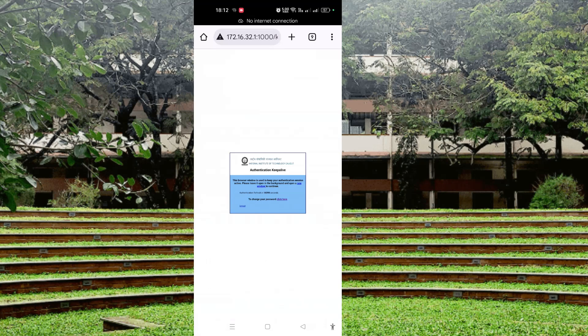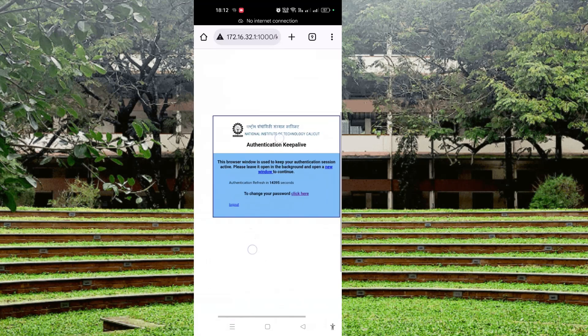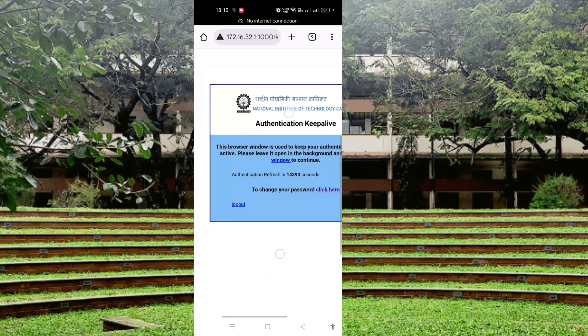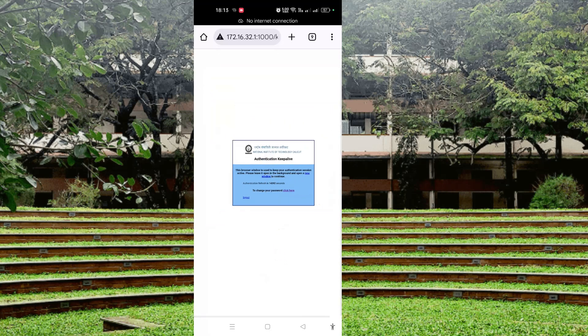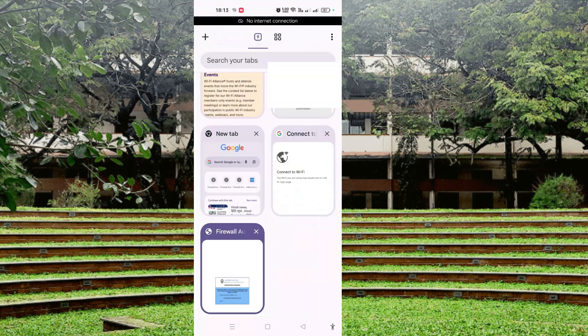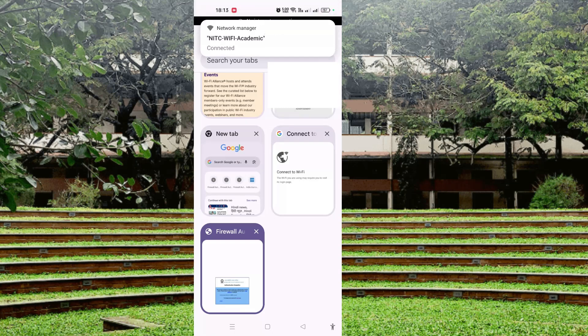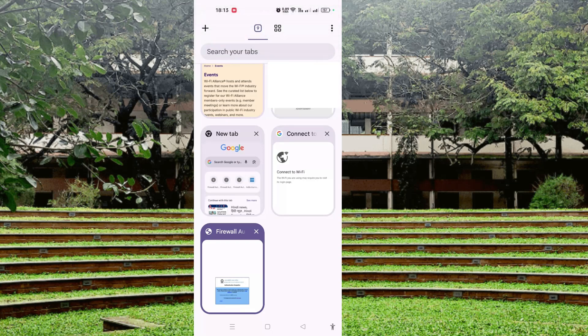Now it is connected. This window is still here and you can see the log out option. This tab will remain open, and you can see NITC Wi-Fi Academy is connected.